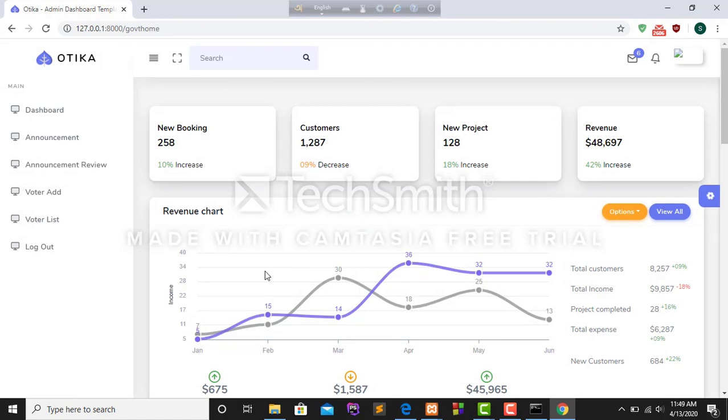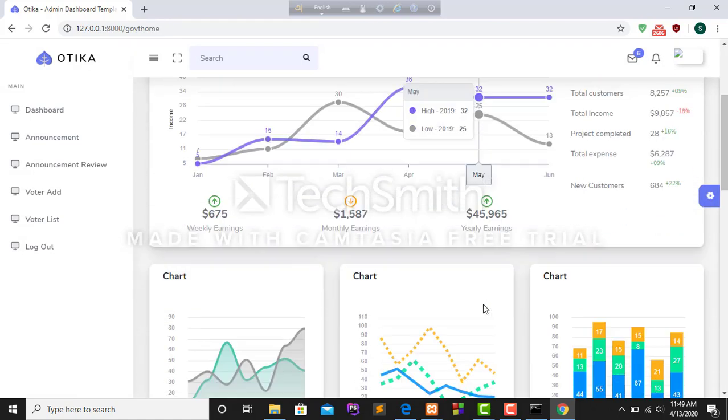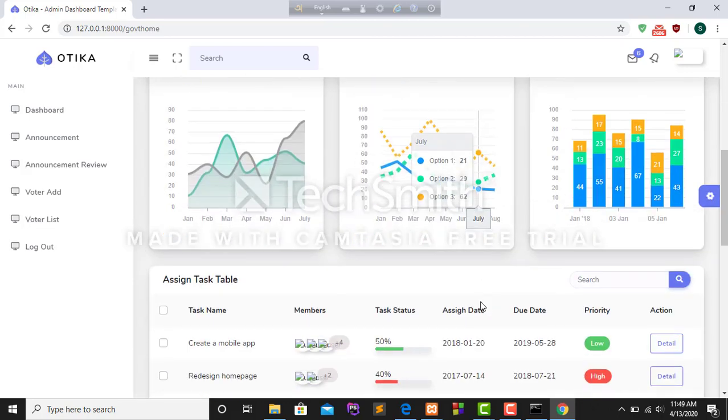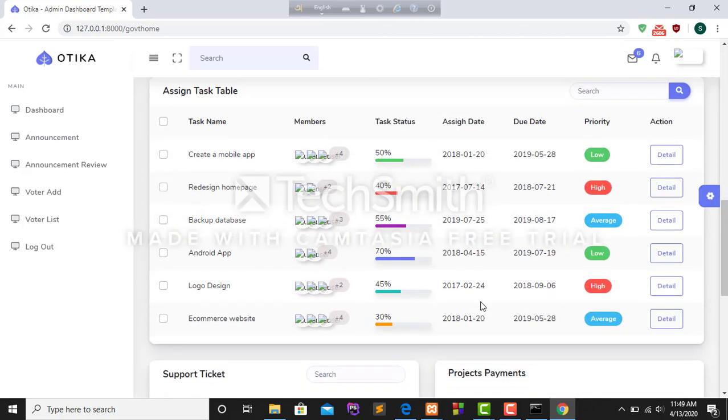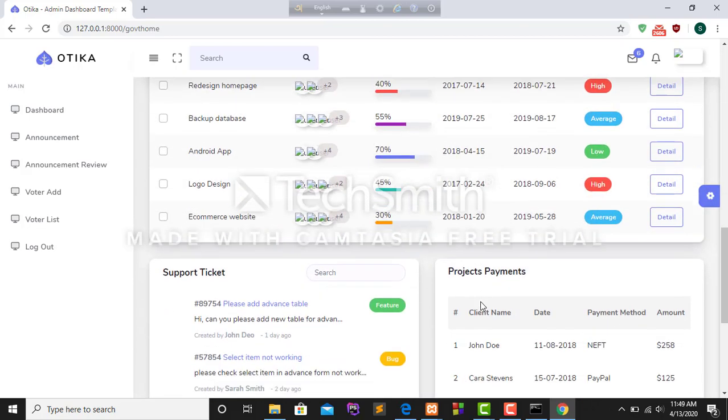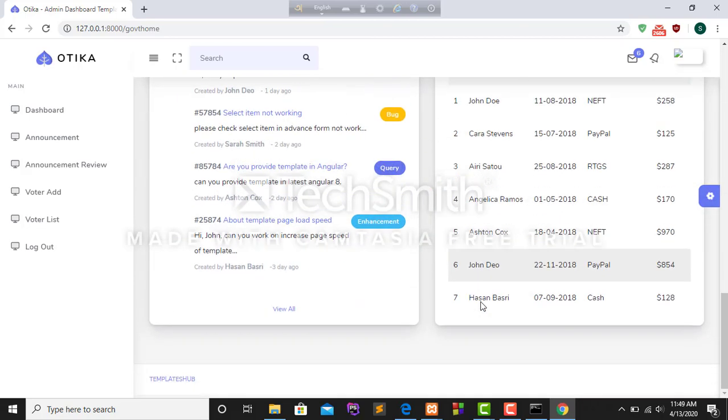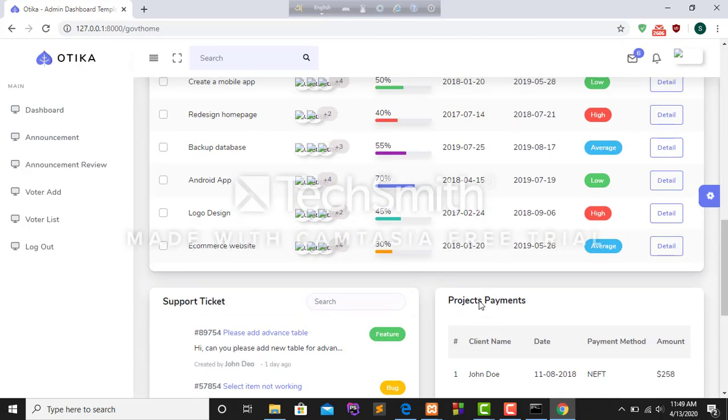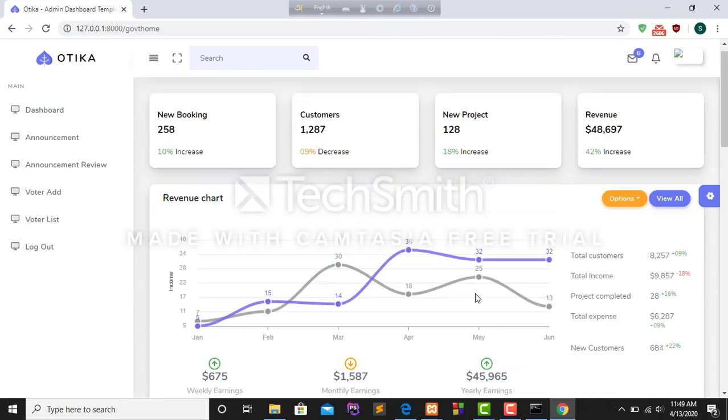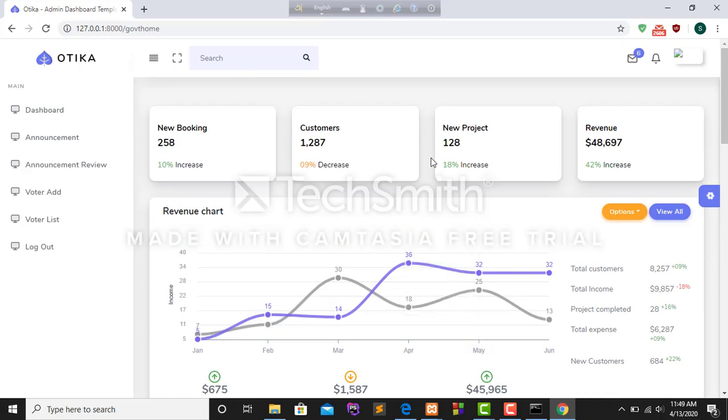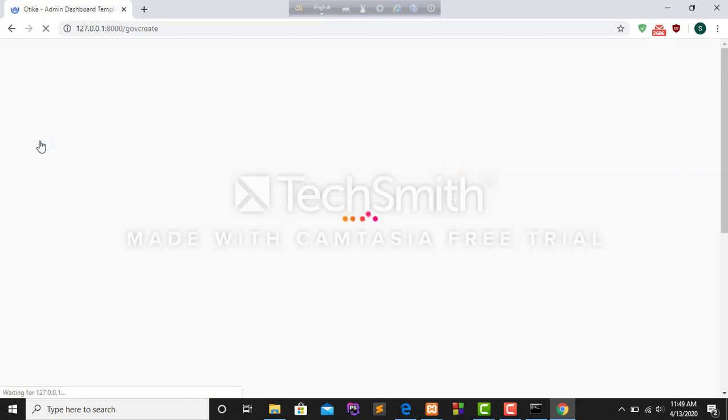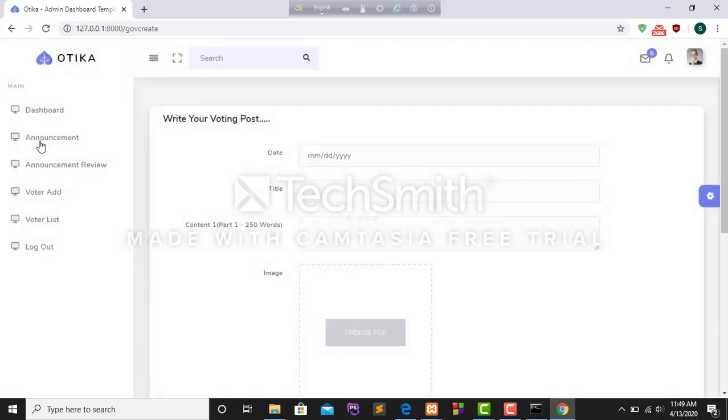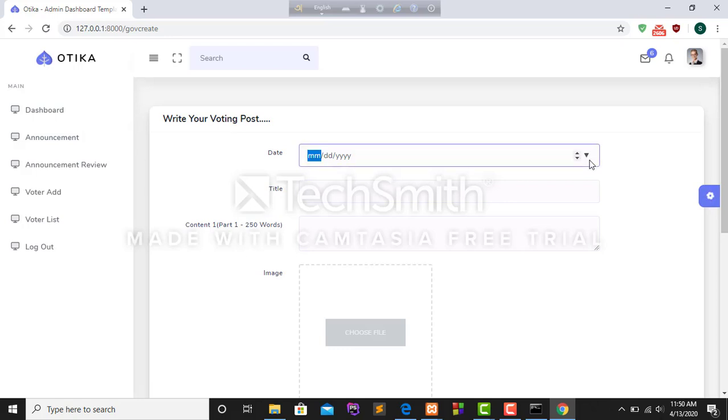This is my dashboard. After that I will show announcement. For complete announcement I have to fill up some text boxes: date, title, content.